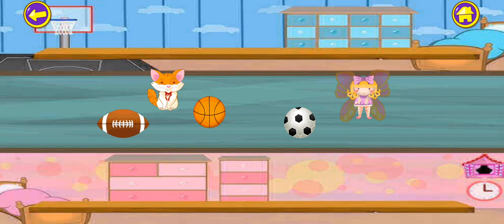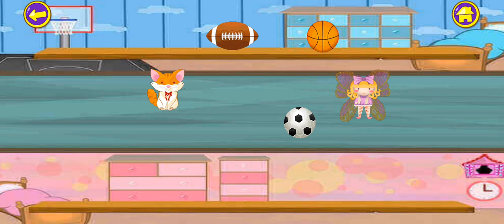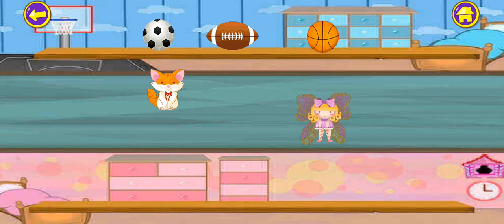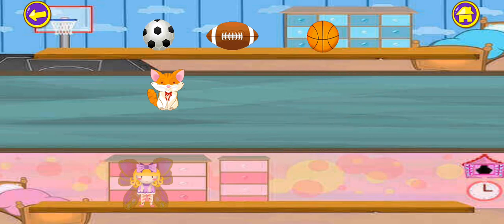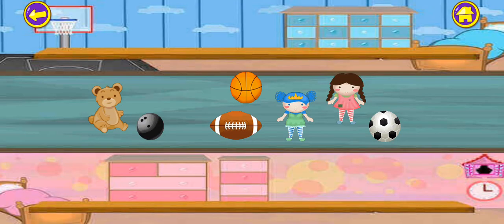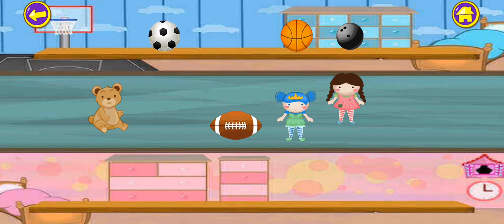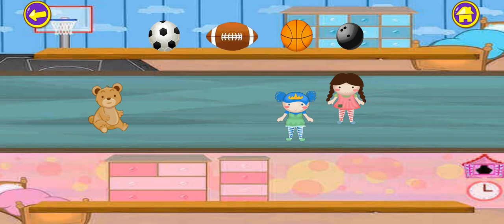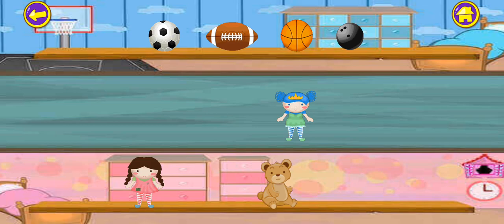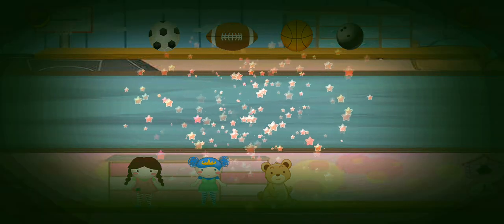Balls upward and the cats and the dolls downside. Very good. So many are there. We will put the balls upward. One, two, three and the four. Very good. And one, two, three. Very good.